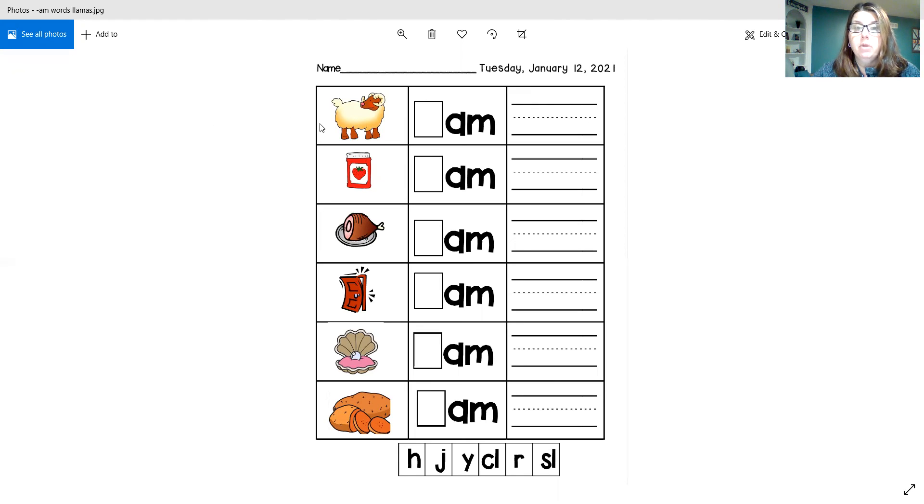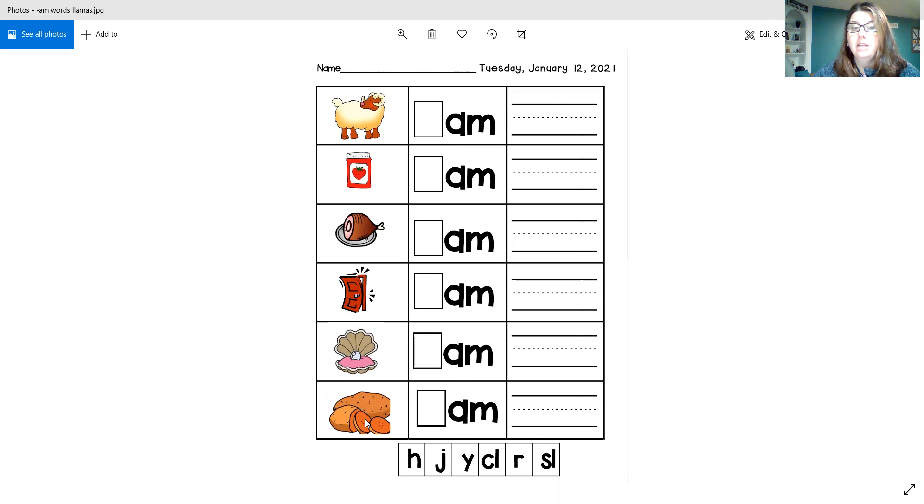So you just have to be careful about what letter begins each word. So remember, we have a ram, jam, ham, slam, clam, and yam.